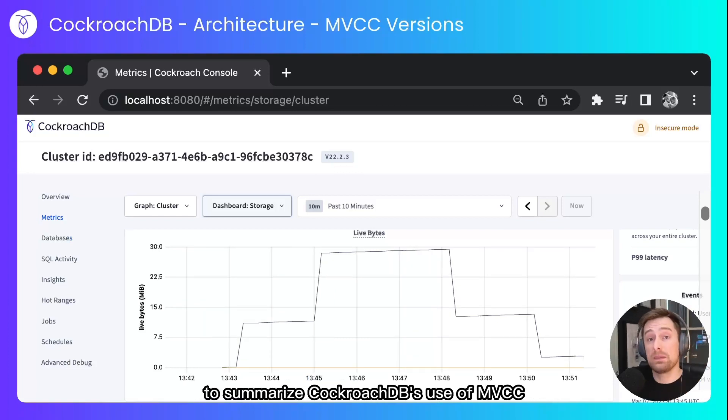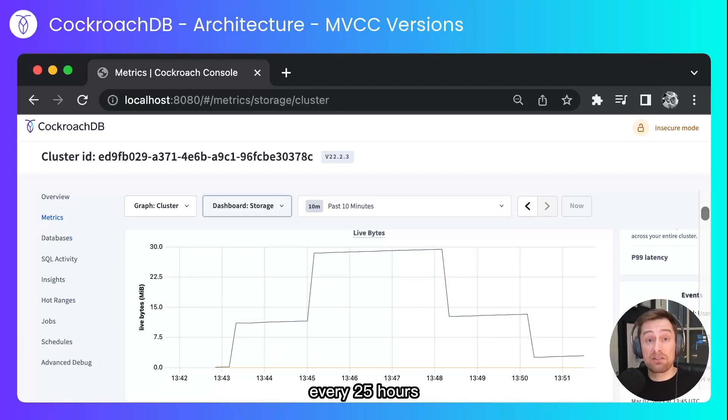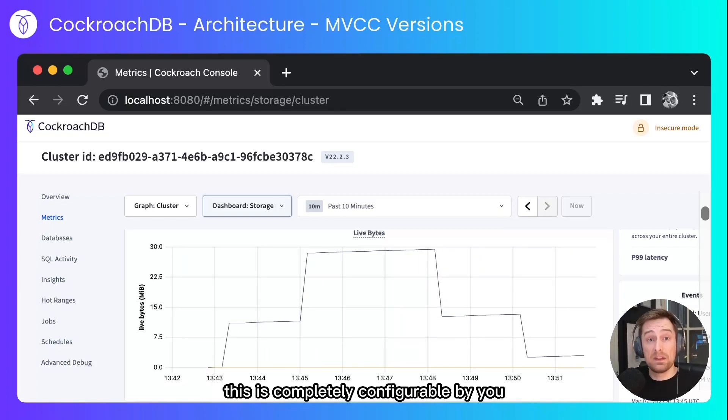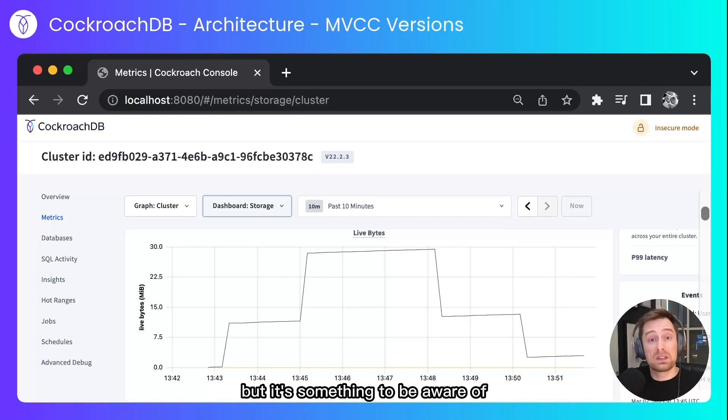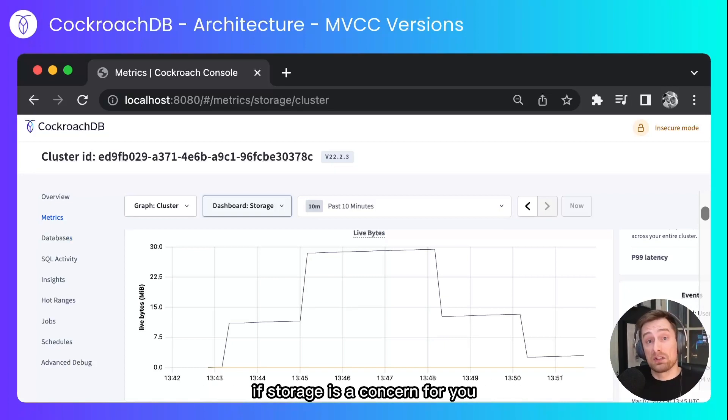To summarize CockroachDB's use of MVCC for data versioning will be purged by default every 25 hours. This is completely configurable by you but it's something to be aware of when you're running CockroachDB clusters if storage is a concern for you.